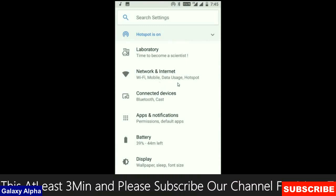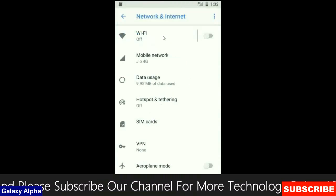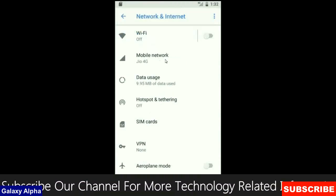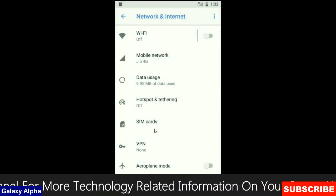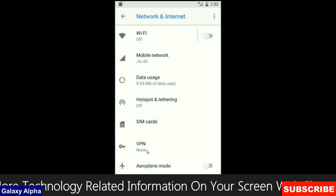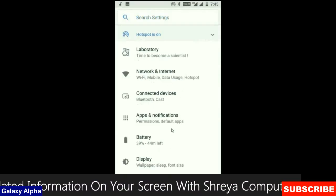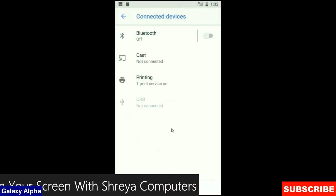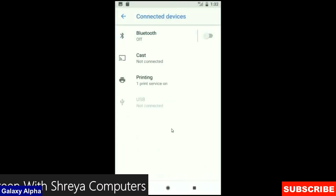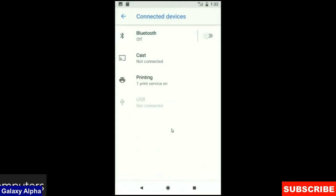When we look up into the network and internet, we will find in this criteria: Wi-Fi, mobile network, user data, hotspot, sim card and many more. And when we look up into the connected device: Bluetooth, case, printing, USB and what you have to connect it from the PC.